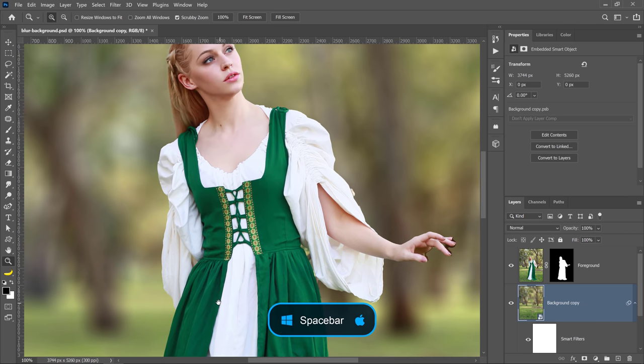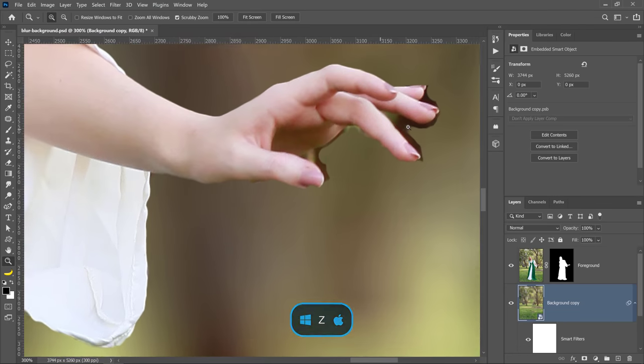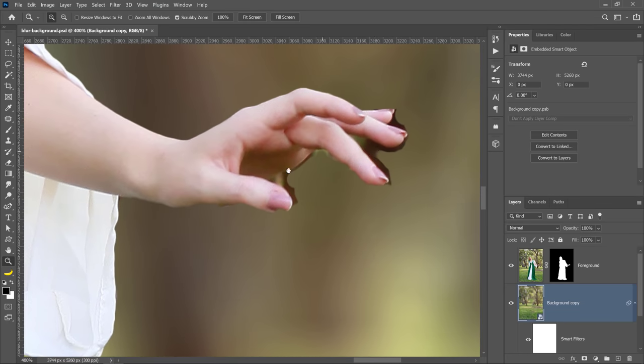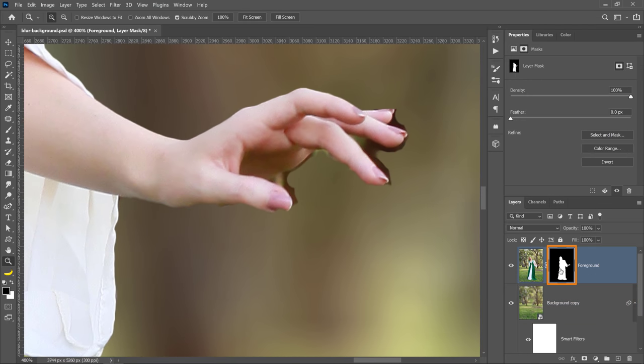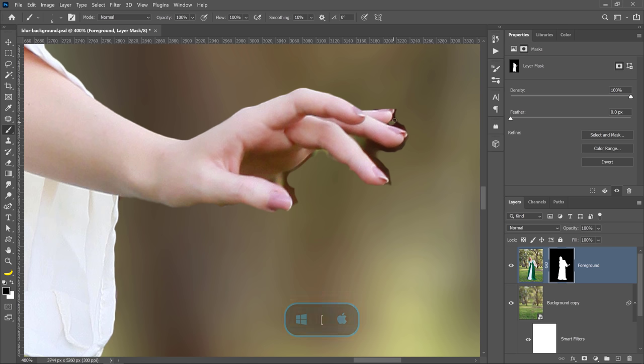The final step is just to fine-tune your mask. For example, her hand is not looking very good, but we can always go into the layer mask, and you can paint with white to reveal and black to conceal. So if I paint with black, I can paint away the pixels that don't belong. And if I paint with white, I can bring back the pixels that do belong in this image. Obviously, you're going to need some time to fine-tune the photo, but this is what you need to do.